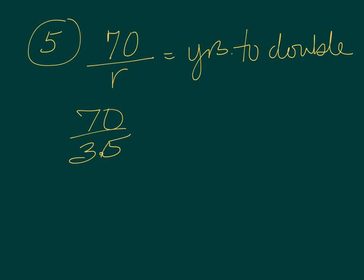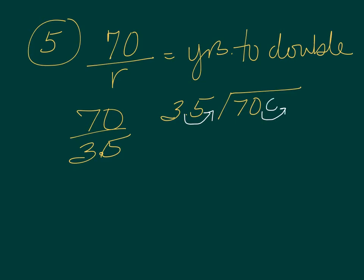So 70 over 3.5. When we do this math, 3.5 going into 70, first we need to get rid of this decimal over here. So we're going to also add one over here as well and bring the decimal up. So when we do this math, 35 into 700, we get 20. So our answer comes out as years. So it's 20 years to double.